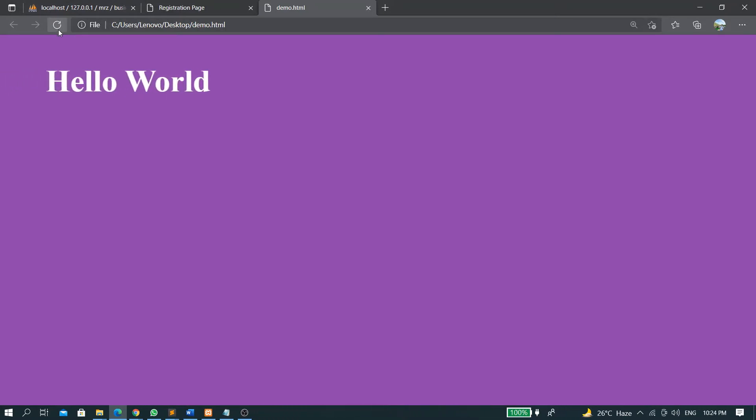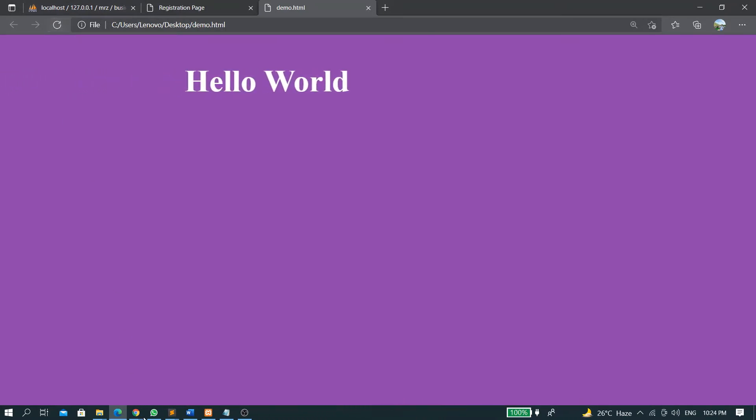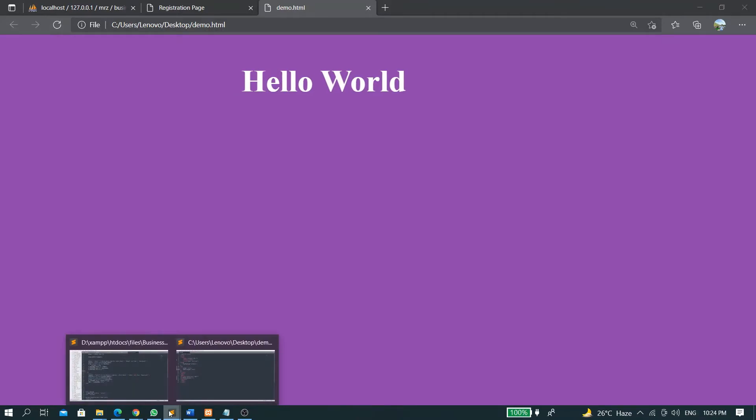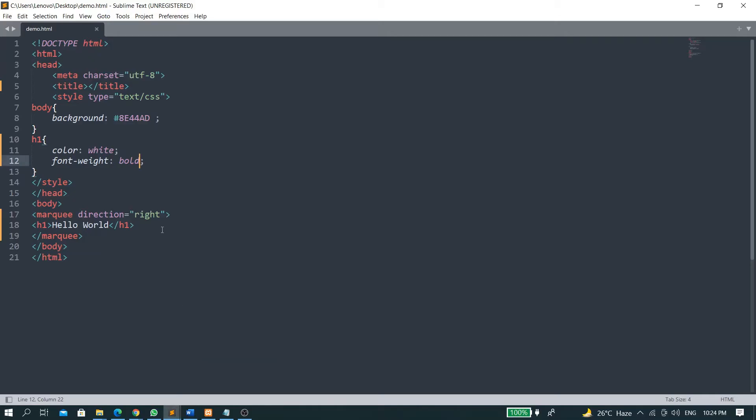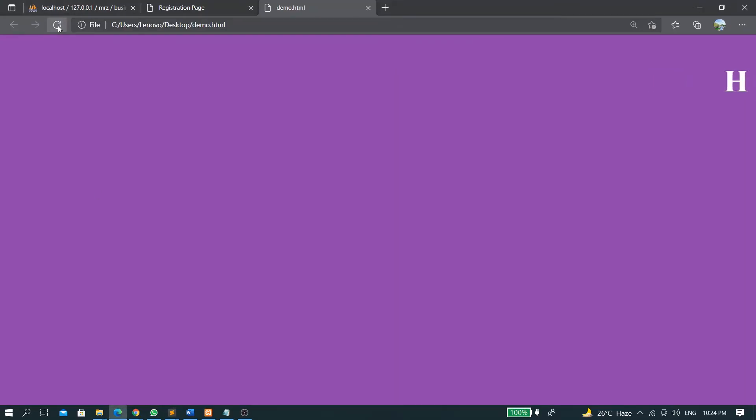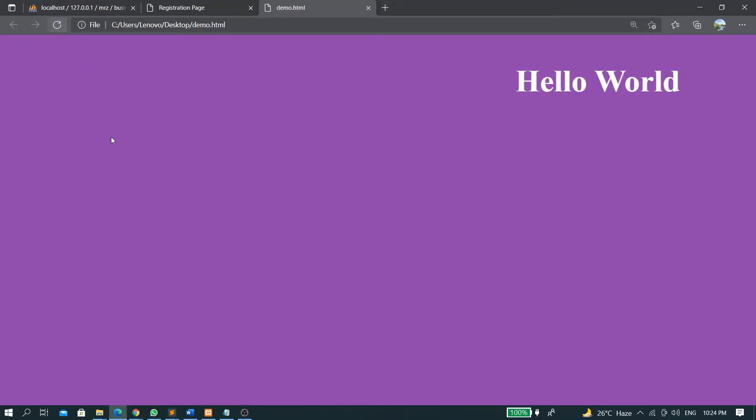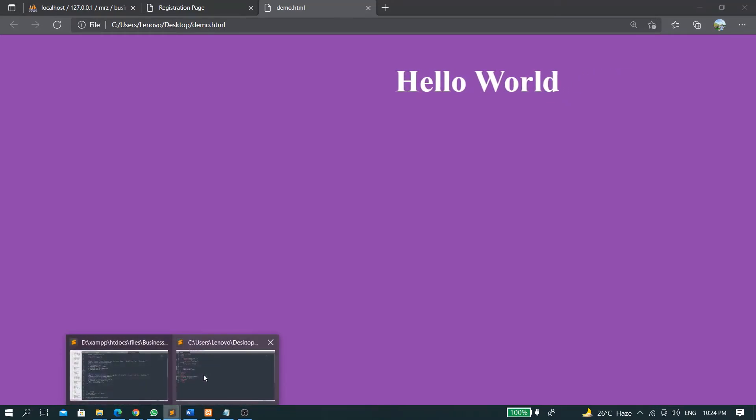Let's refresh it. So my text is moving from left to right. And if I change this from right to left, then my text will move from left to right. And if I change it to up...